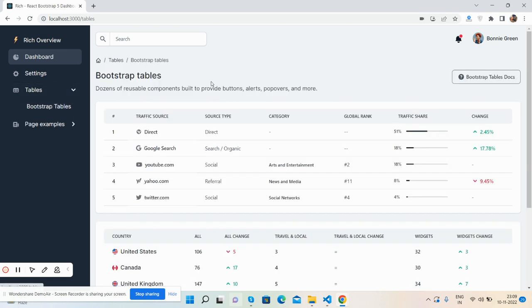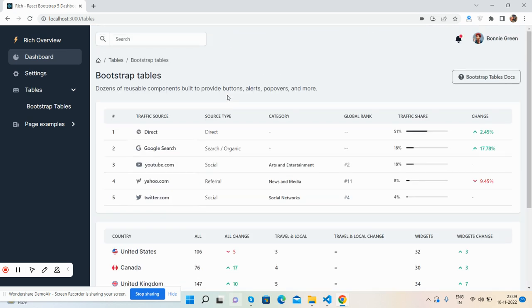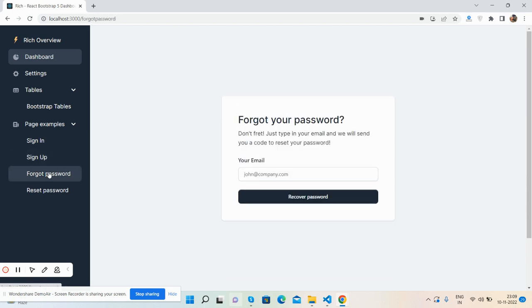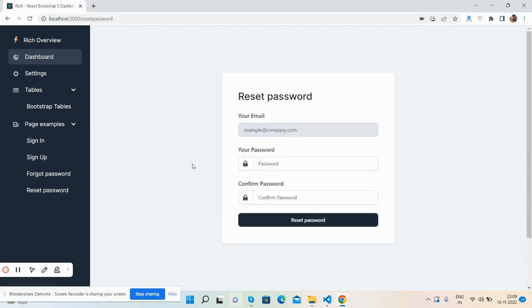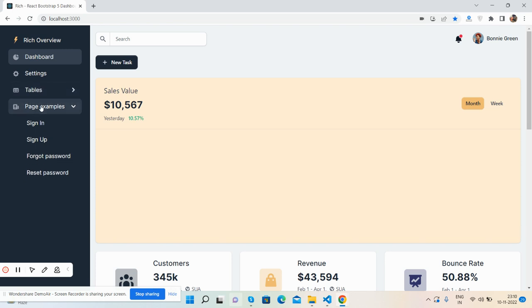Also I've shared some more components like a table that I have used inside this dashboard, and a few pages like sign in, sign up, forgot password and reset password - some basic pages which will make the complete admin dashboard.